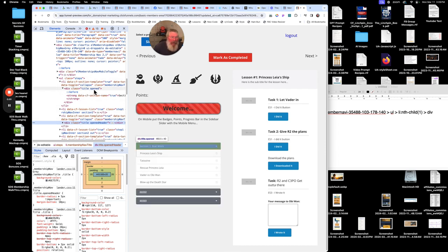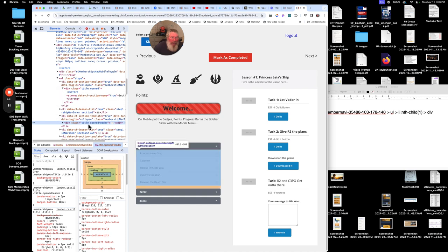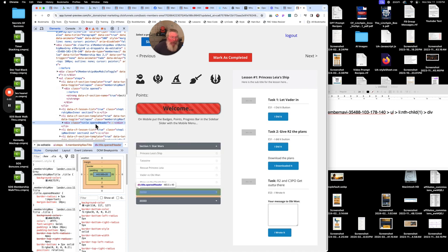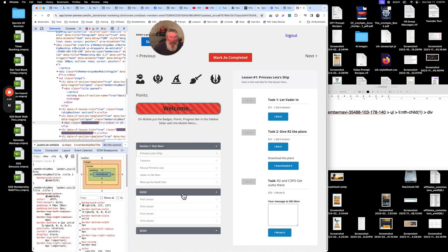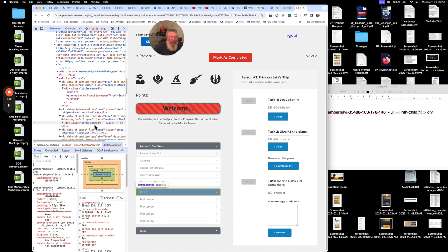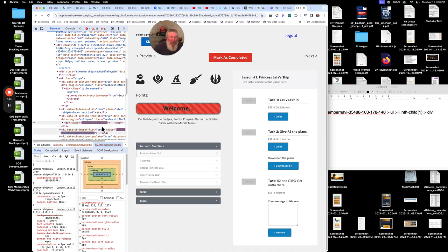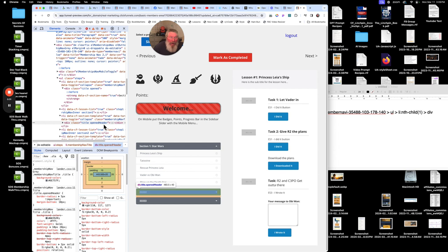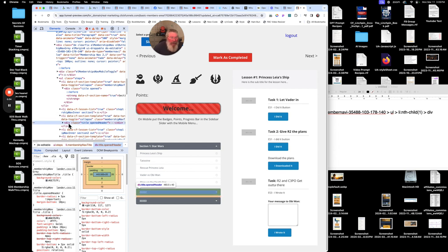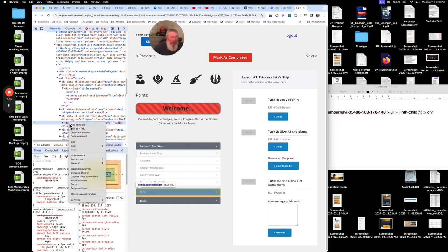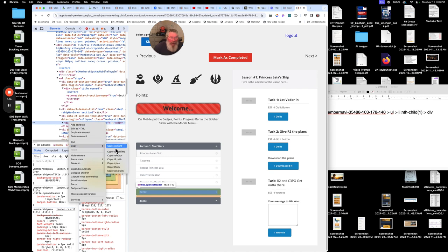Either title opened or title opened header. So if I change this here, I click on this and I open that up, now it'll say title opened. If it's closed, it'll say title opened header - those are the two classes for that element. So what we're going to do then is right-click on this, go down to Copy, Copy Selector.